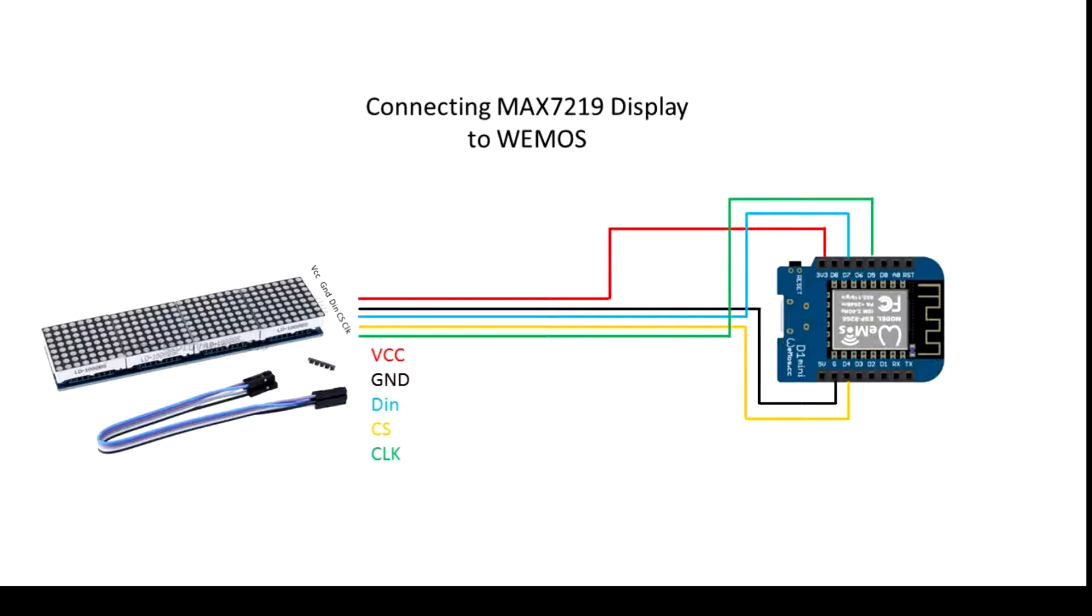It has a VCC, ground, data in, chip select, and clock input. Connect those to a WEMOS like this.